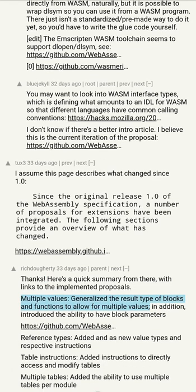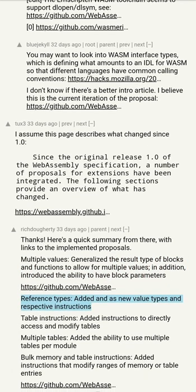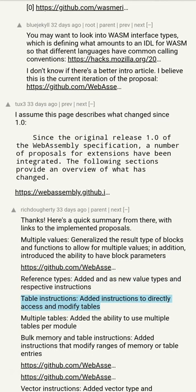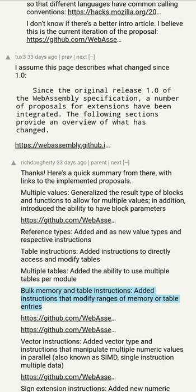Multiple values: generalize the result type of blocks and functions to allow for multiple values; in addition, introduce the ability to have block parameters. Reference types: added new value types and respective instructions. Table instructions: added instructions to directly access and modify tables. Multiple tables: added the ability to use multiple tables per module. Bulk memory and table instructions: added instructions that modify ranges of memory or table entries.